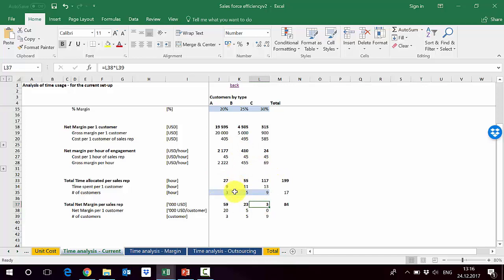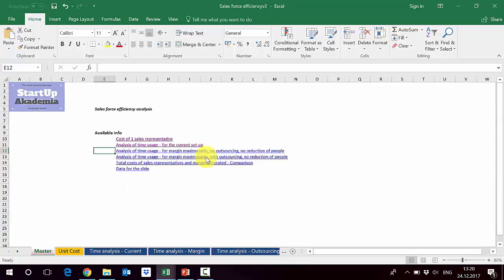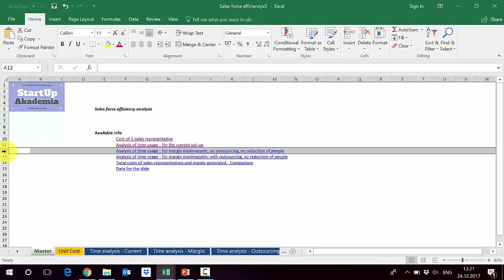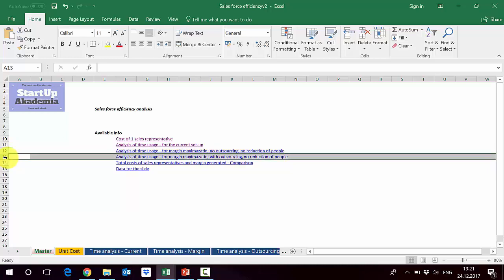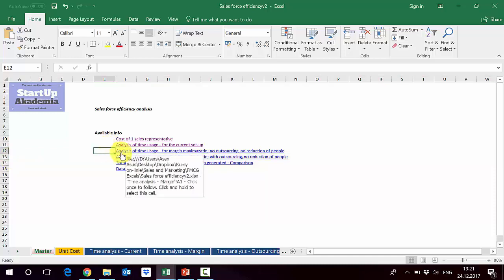This shows there is clear potential for improvement, and we'll see in the next lecture how to estimate it and its impact on profits. We'll make two attempts to improve efficiency: first, margin maximization by redirecting effort toward type A customers without outsourcing; second, adding outsourcing to the mix to see how that moves the total net margin.